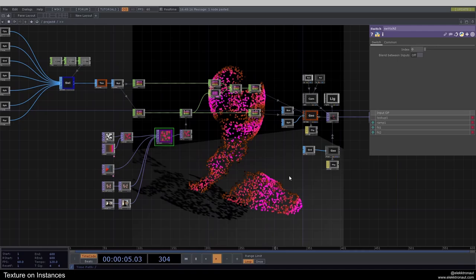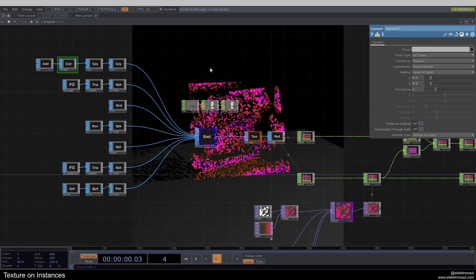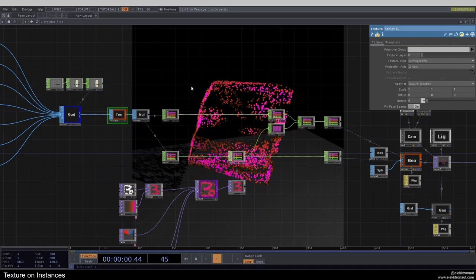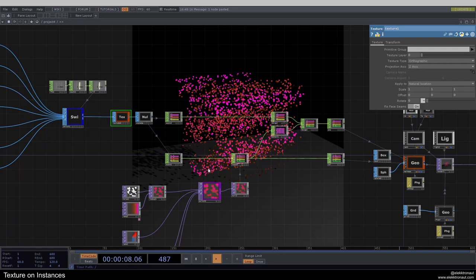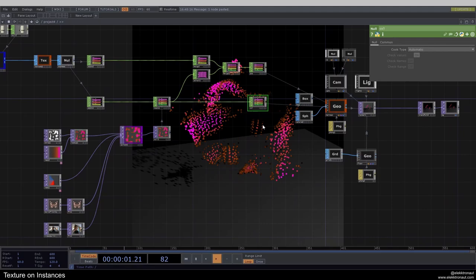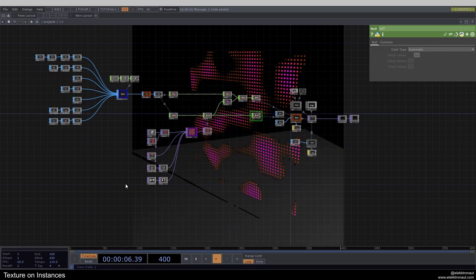Basically, we just have an instancing network here that can be anything. We're going through seven different networks and using a little trick to convert SOPs to CHOPs, and also converting TOPs to CHOPs. We're using that both as position data and as color data, and the color is really what this is all about. Let's get going and rebuild this from scratch.